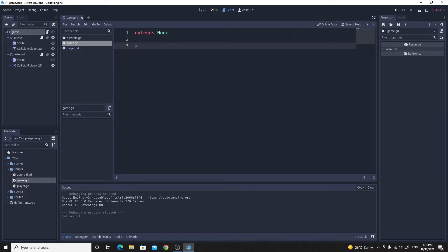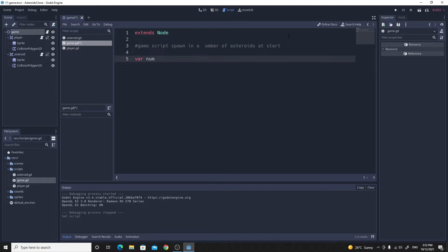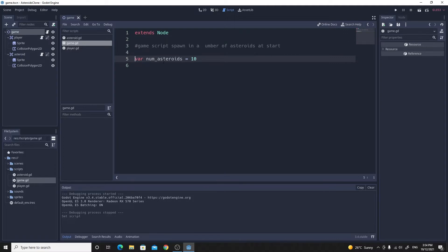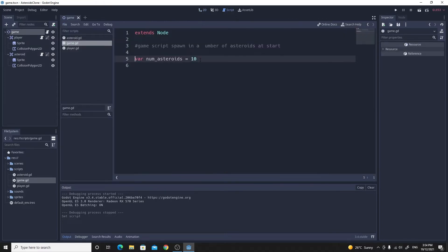I'm going to write a quick comment for what this is going to be: game script spawn in a number of asteroids at start. It's going to do a lot more than this, but we're going to start with this basic functionality. Let's create a variable to store that number of asteroids: num_asteroids, and I'm going to set this value to 10. I could make this an export var. If I made an export var, it would become available in the game over here in the inspector, so you'd be able to change that without having to go back to the code. But while we're doing all the coding, we can just leave it here.